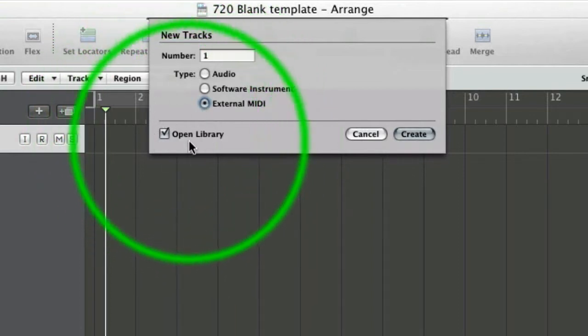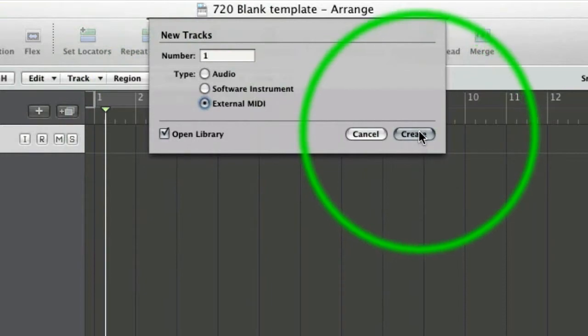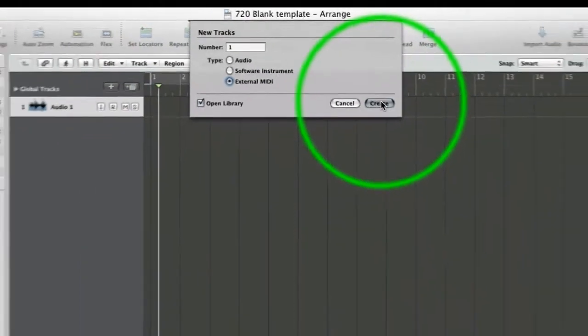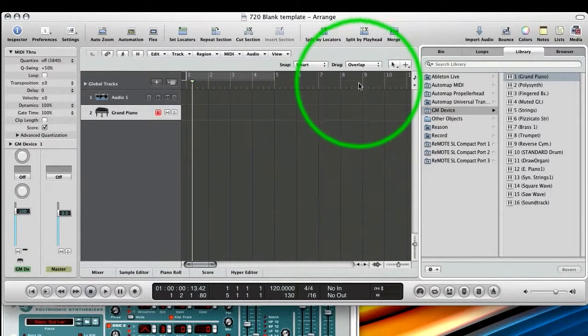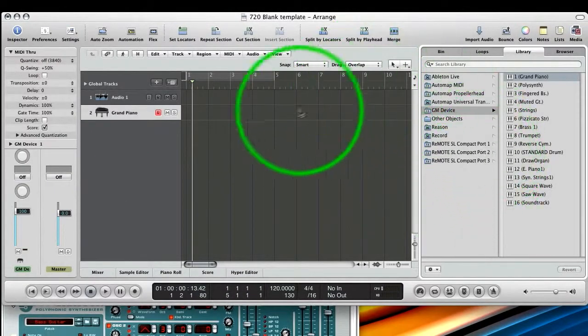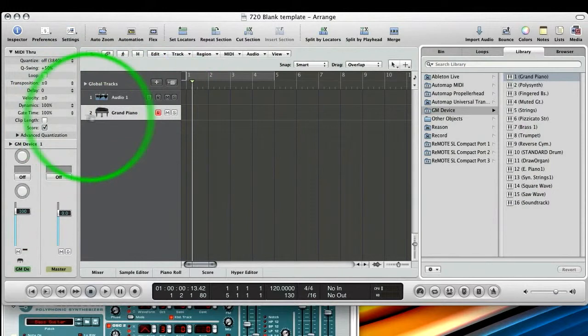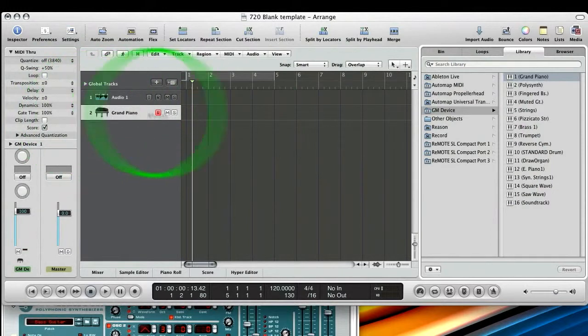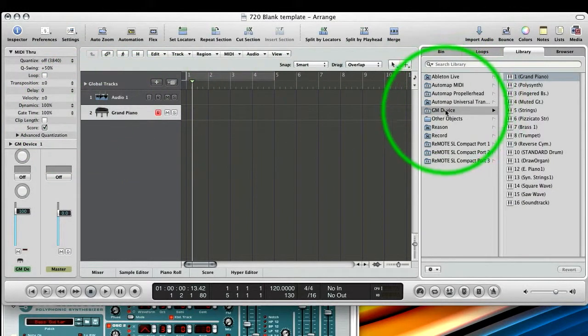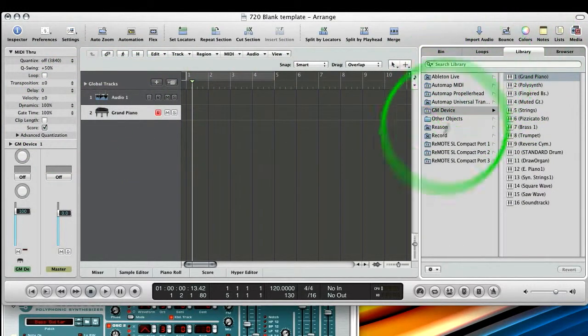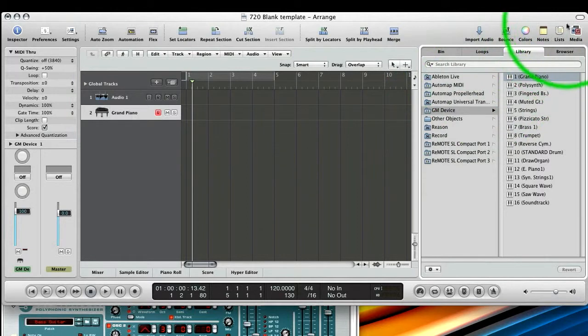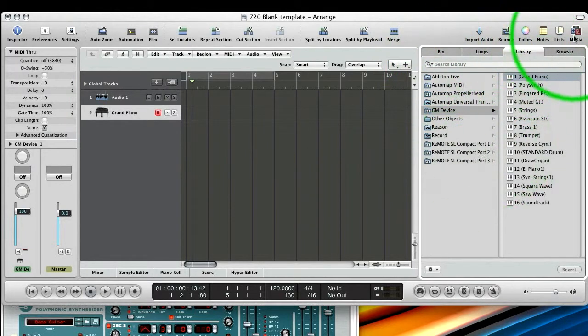And leave Open Library ticked, and you'll see why in a second. And there we go. We've got our new track and it defaults to Grand Piano every time on a general MIDI device.